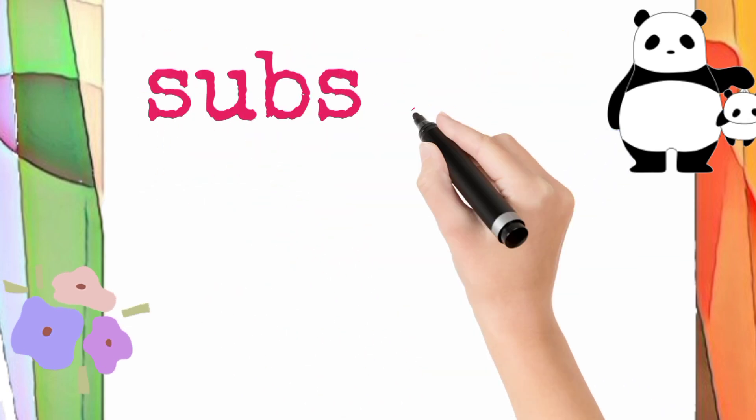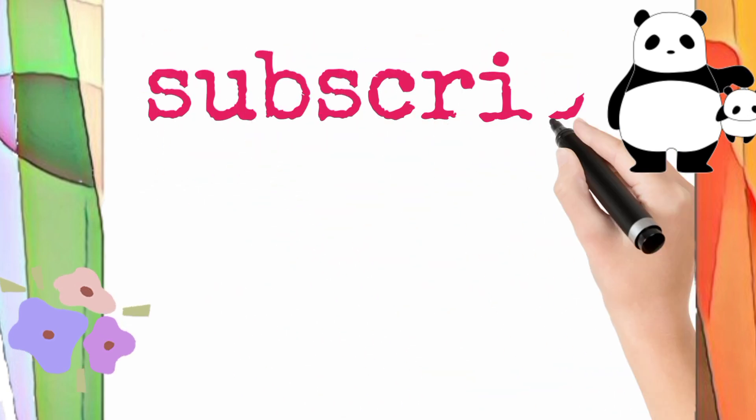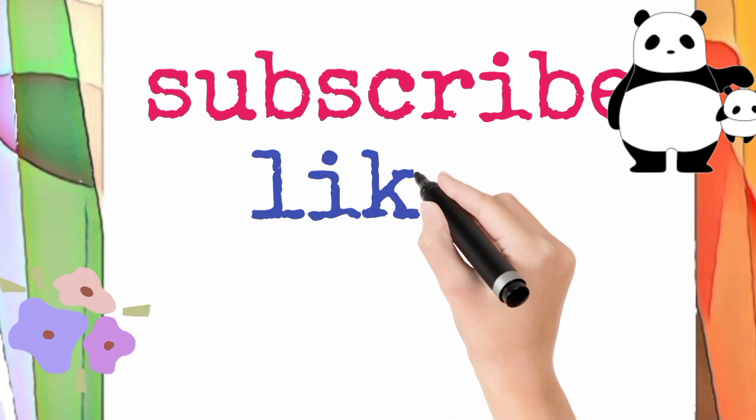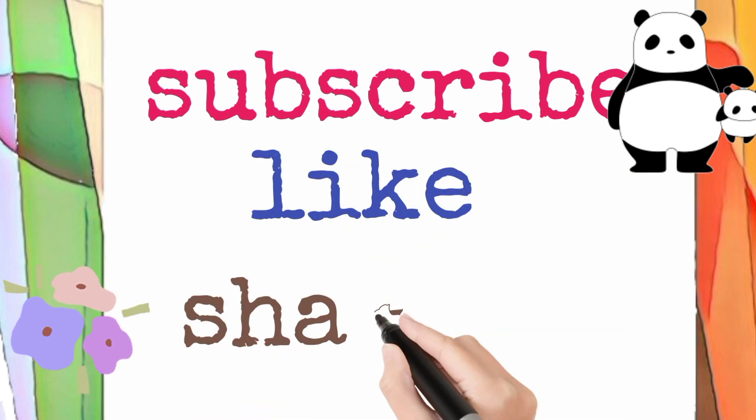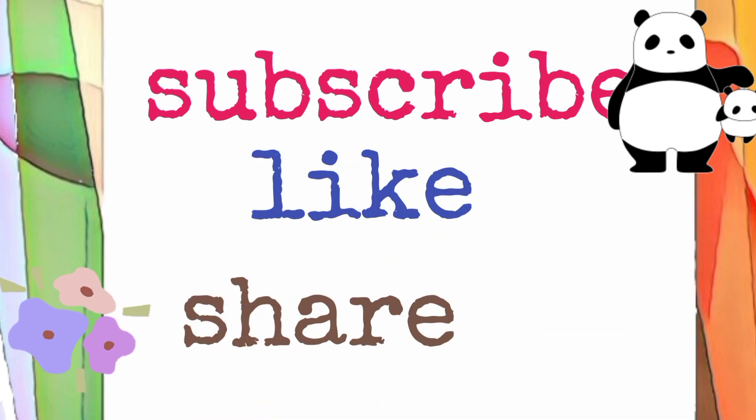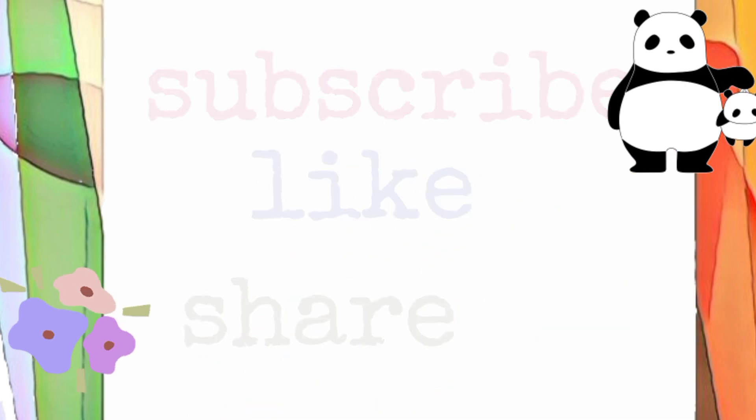Please subscribe to my channel, like this video, and share. Thank you for watching.